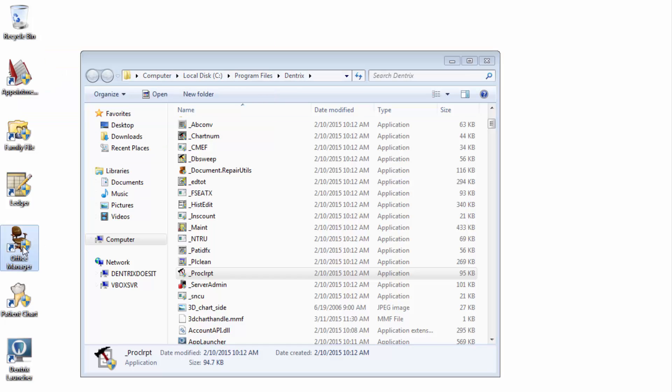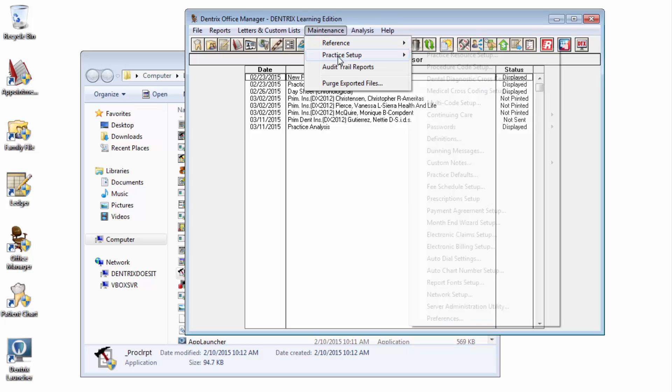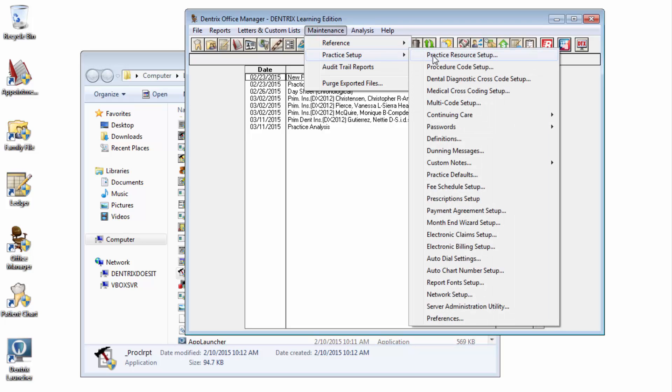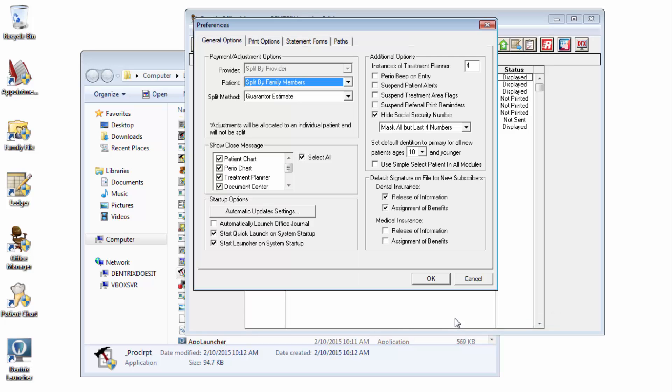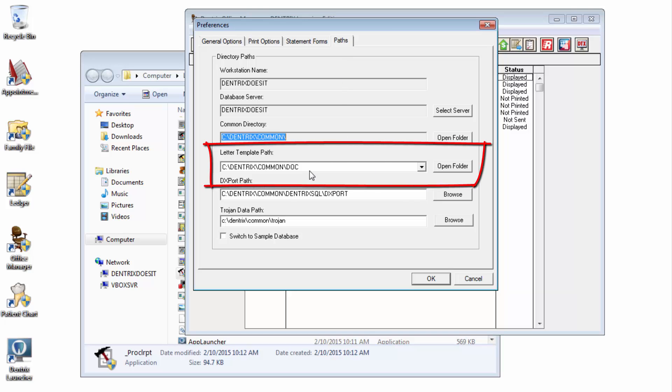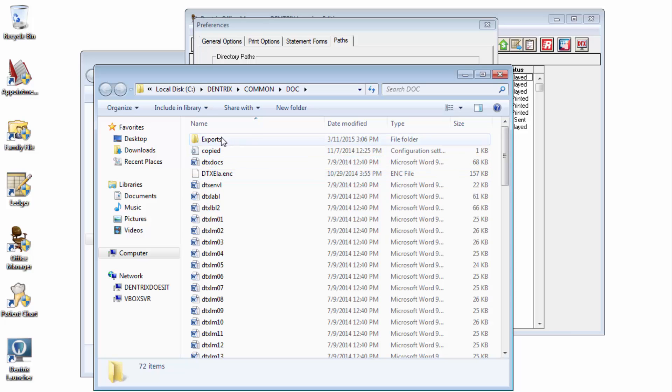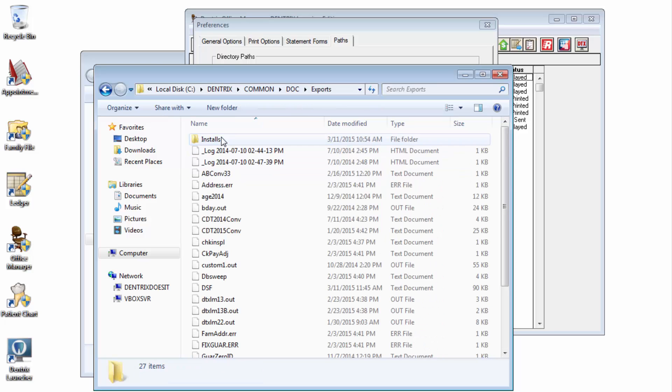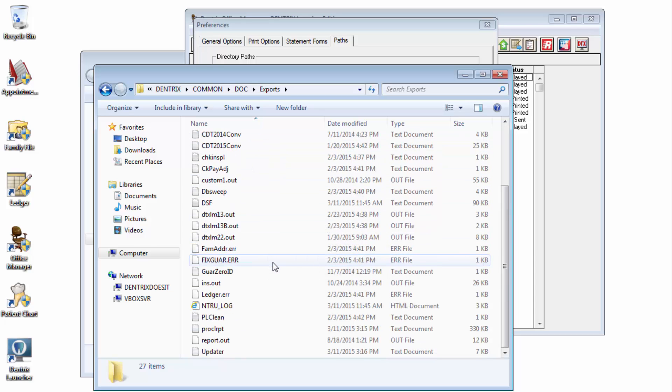The file will be located in your Letter Templates folder. You can verify where that is on your network by opening Office Manager, Maintenance, Practice Setup, Preferences, and then click the Paths tab. Now, once you know what this folder is, go ahead and open it up. And you'll find a subfolder named Exports. In here, you'll find the file which is named P-R-O-C-L-R-P-T dot text.